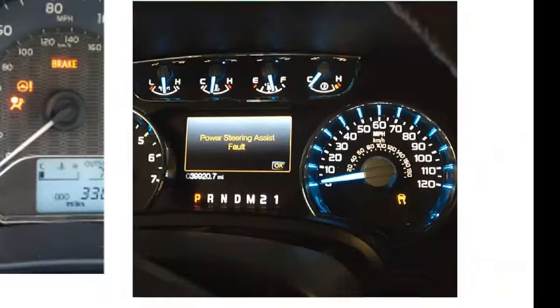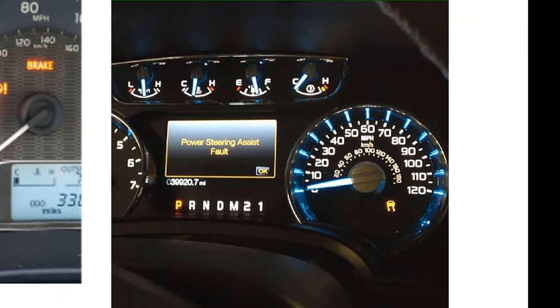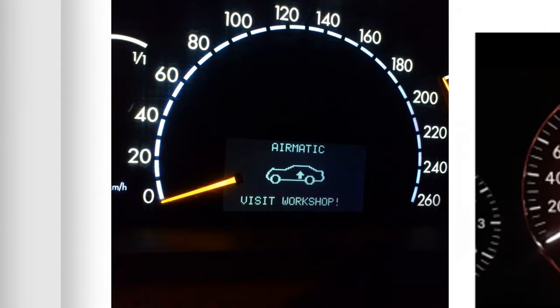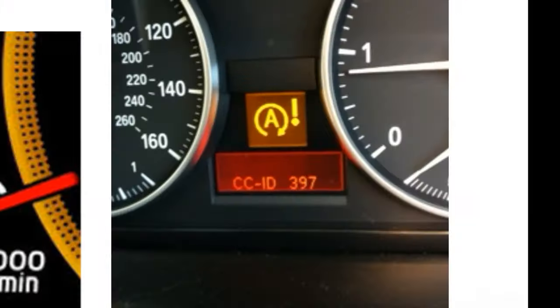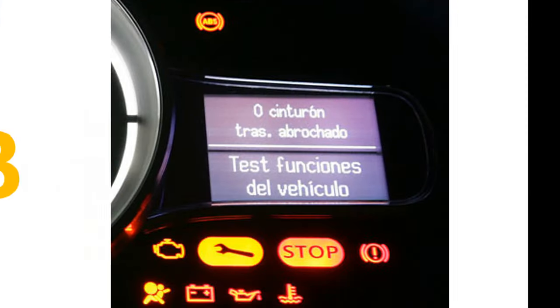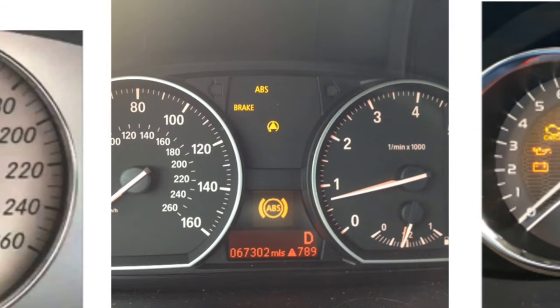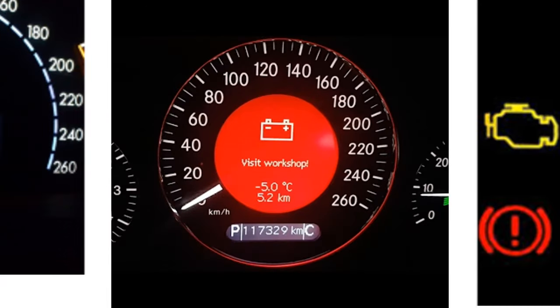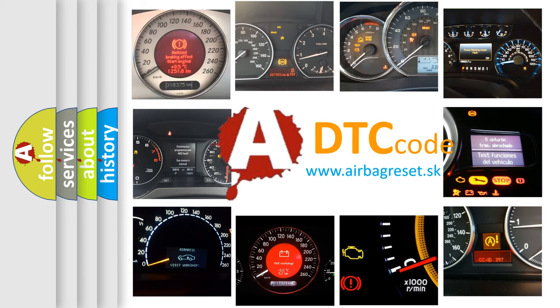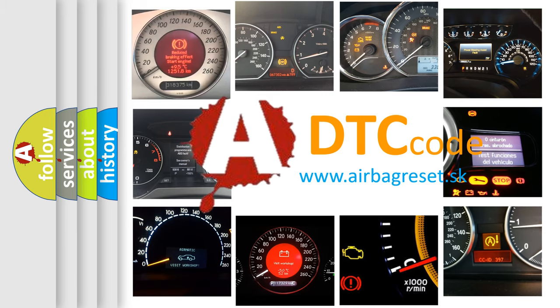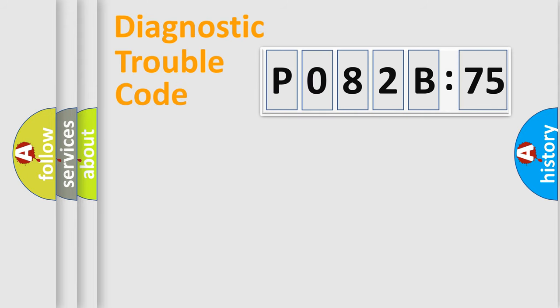Welcome to this video. Are you interested in why your vehicle diagnosis displays P082B575? How is the error code interpreted by the vehicle? What does P082B575 mean? Or how to correct this fault? Today we will find answers to these questions together. Let's do this.